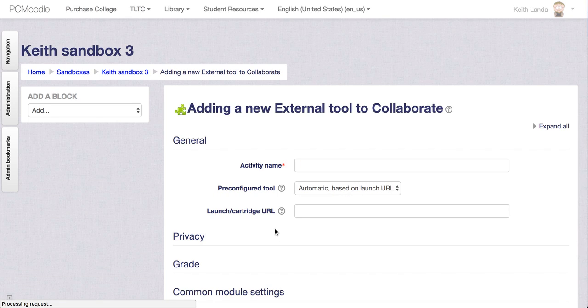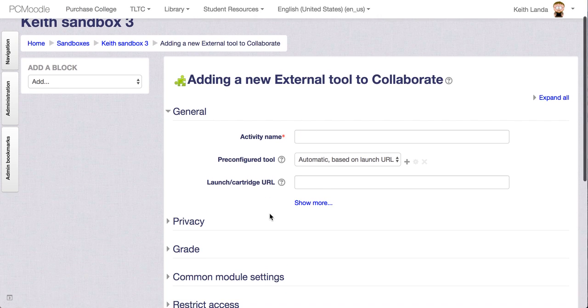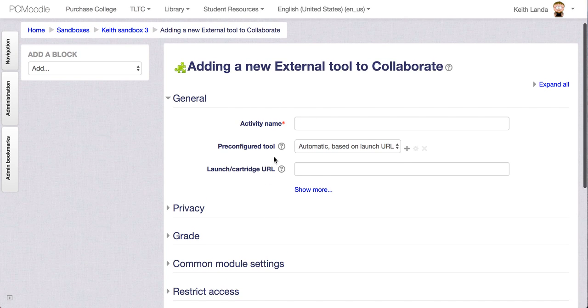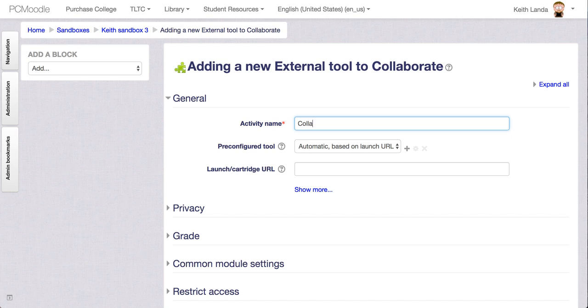And for Collaborate you only have to add this once because what you're actually adding is a Session Manager. We'll see that in a minute. So I'm going to call this Collaborate Sessions, plural.